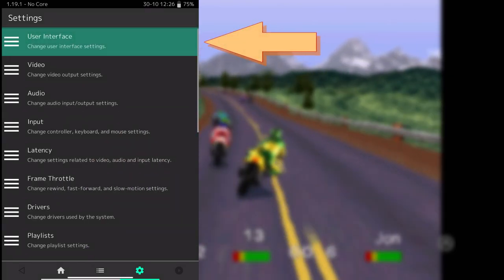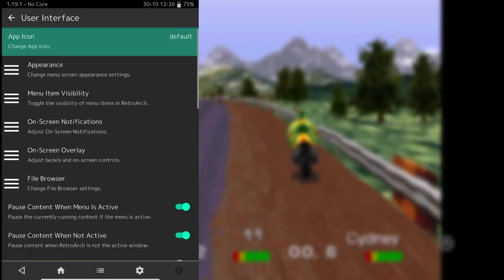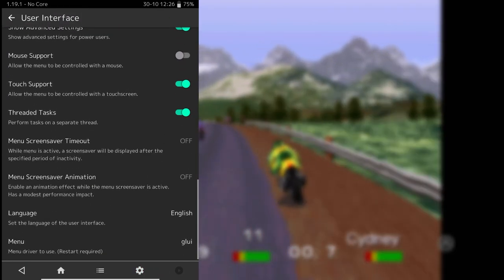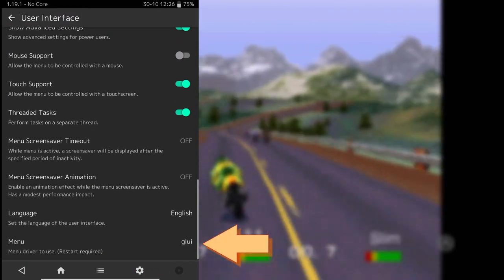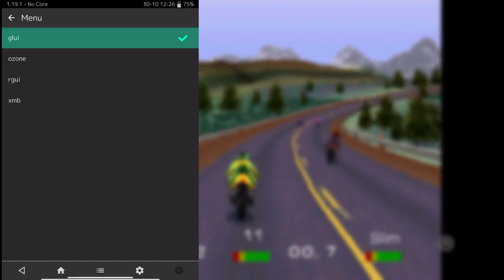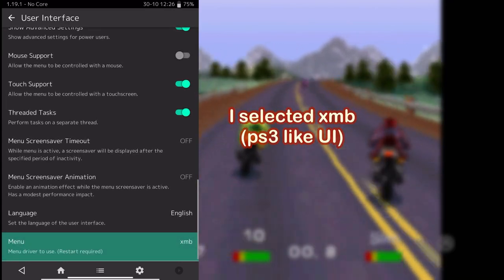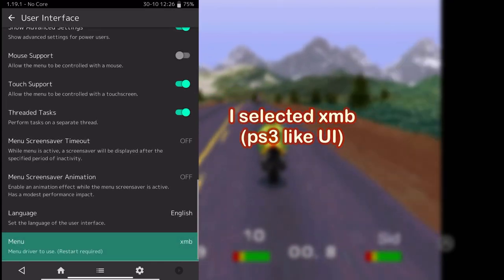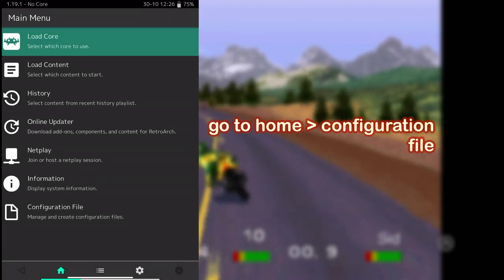Then click on user interface. Then scroll down to the bottom where you can see menu. Click on it. I changed it to XMB to make it look like a PS3 home.